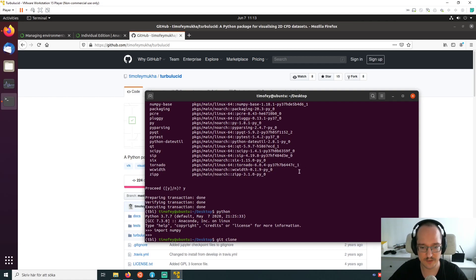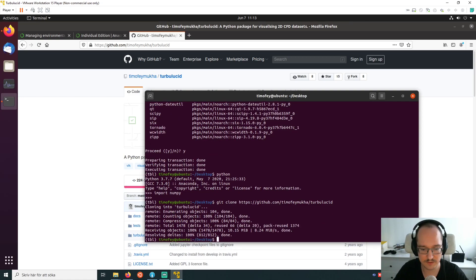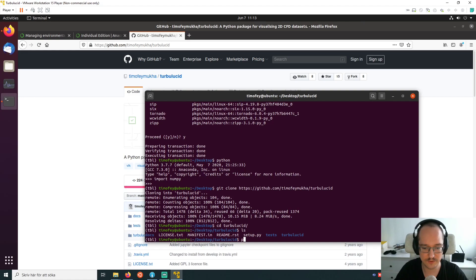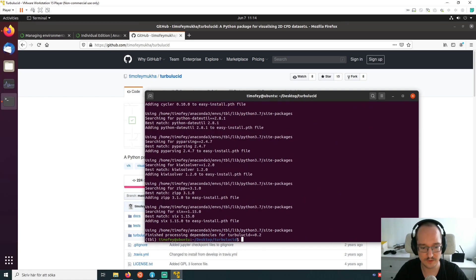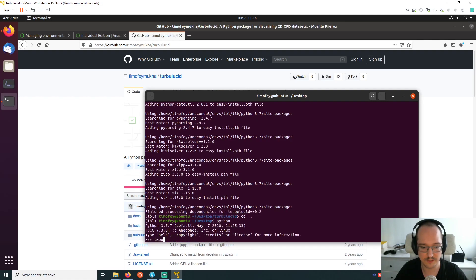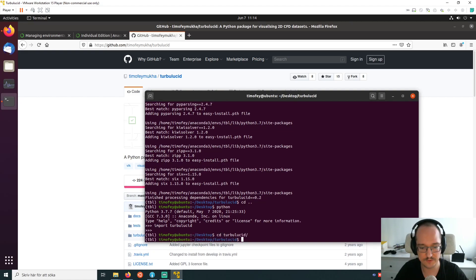We copy the clone URL, open the terminal, and run 'git clone' followed by the URL to clone the repository. Going into the directory and running 'ls', we can see the files including the readme and the important 'setup.py'. Most users will just run 'python setup.py install' — and it's done. Let's fire up Python and try 'import turbulucid' — no problem at all. The package is installed.